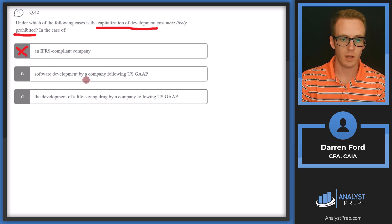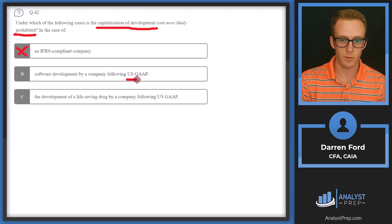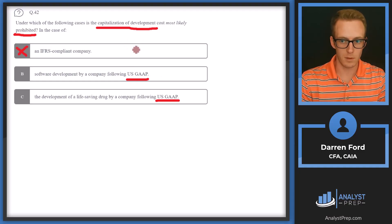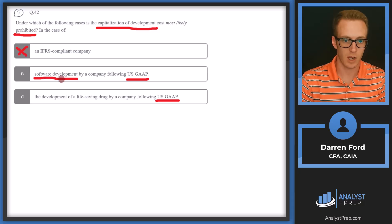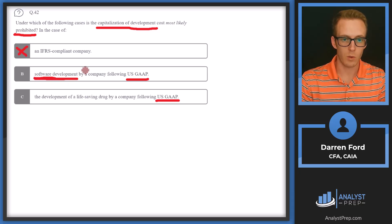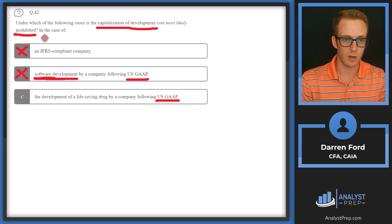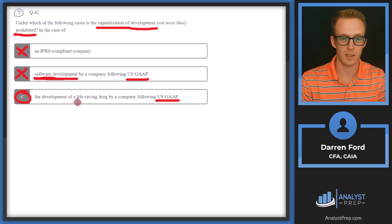We've got B — software development by a company following US GAAP — and C — the development of a life-saving drug by a company following US GAAP. US GAAP generally requires R&D costs to be expensed as incurred, but there is an exception for software development. So software development will not be prohibited. Going back to our question, it's going to be most likely prohibited for answer C — the development of a life-saving drug following US GAAP.